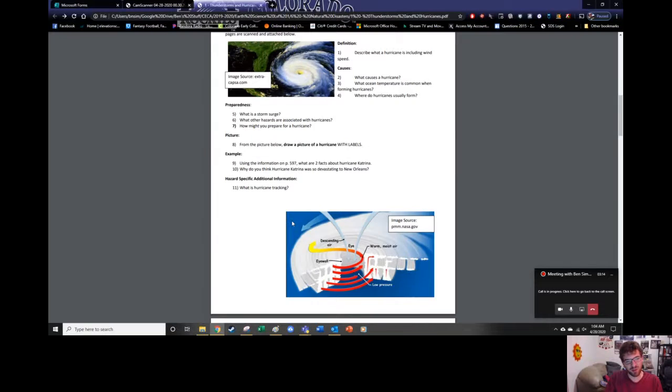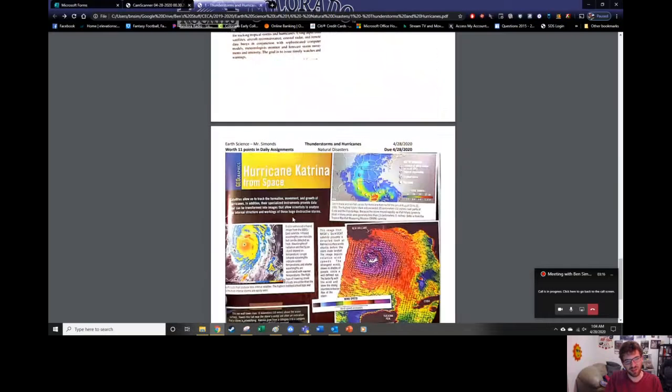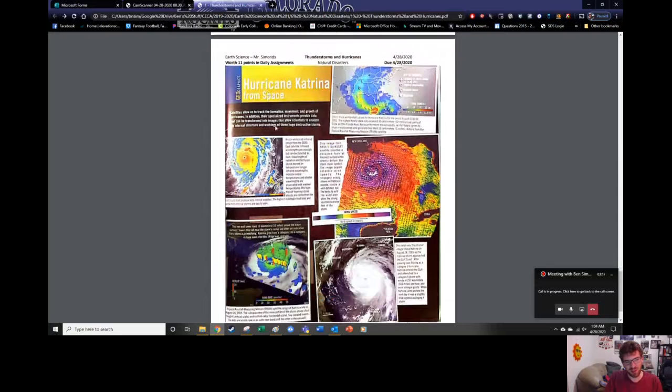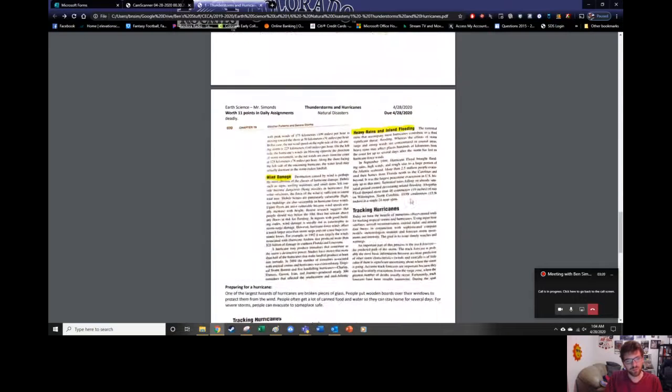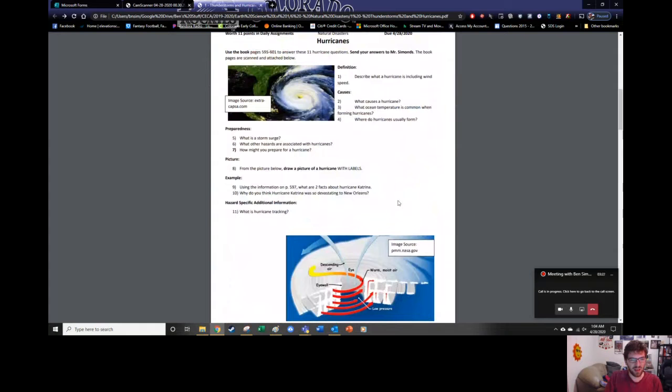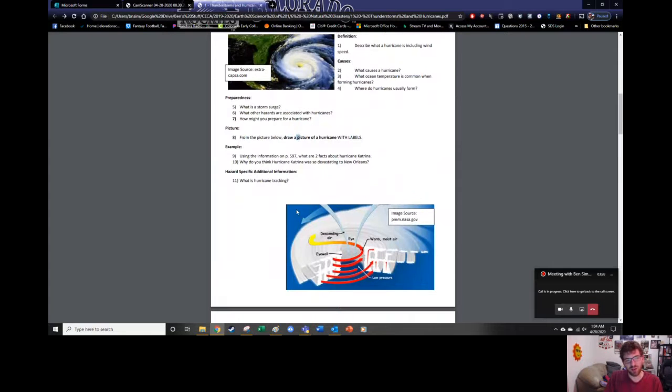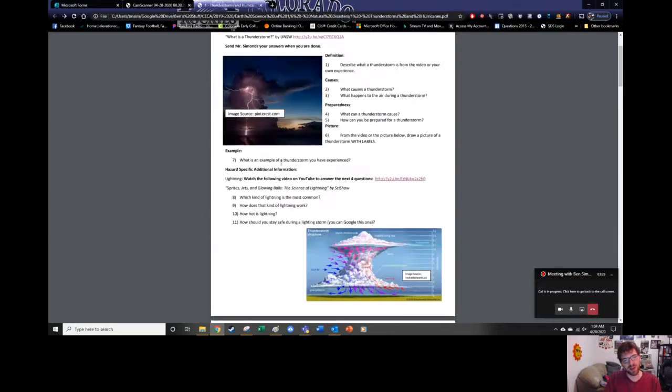The Hurricane Katrina portion here is this page. You've got a lot of information about Hurricane Katrina. And then where is the sketch? Right here, the draw a picture. You can use this picture right here. So everything you need is right there.